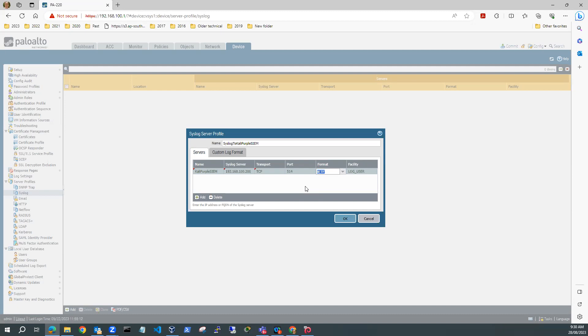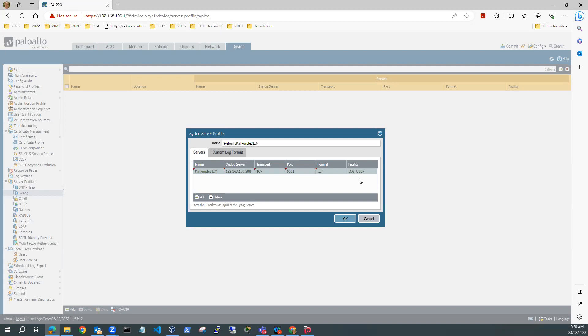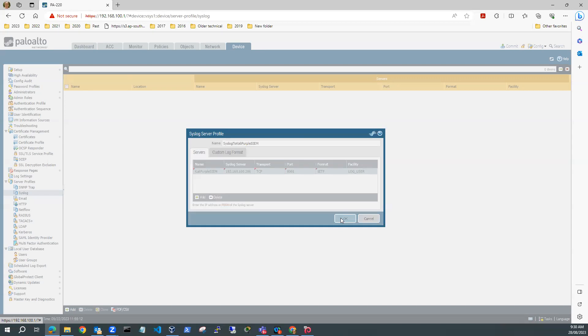I'll change that to TCP. My format, I'm going to use IETF. And the port I'm going to use is 9001. And facility can be log user. So that looks good. I just probably need to check that port. Hit OK.